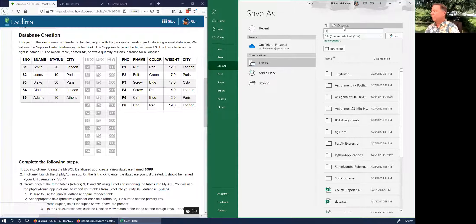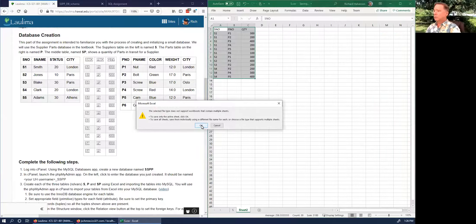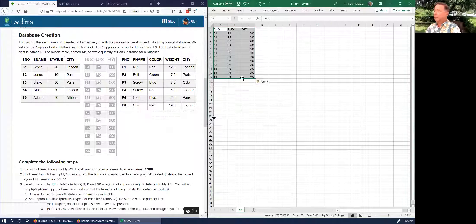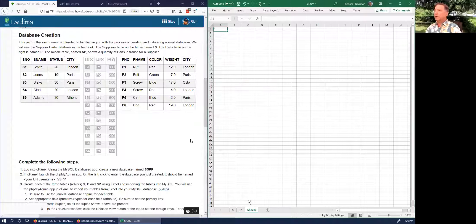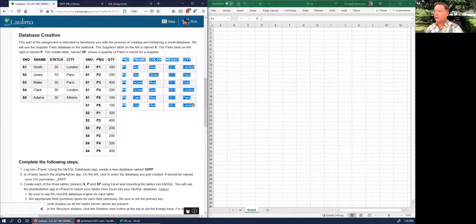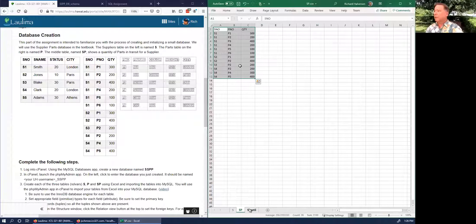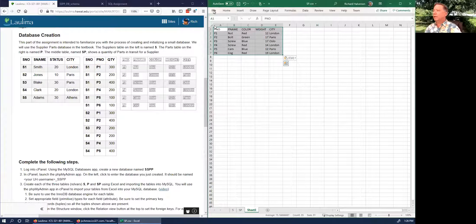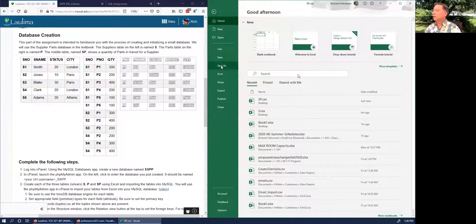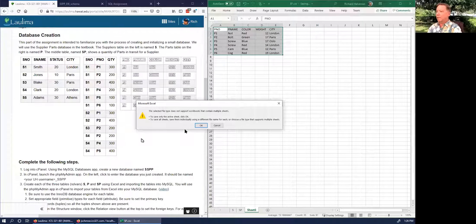Go back to Excel and copy the SP data. Paste it in, then Save As — name it sp.csv on the desktop as a CSV file. While we're at it, let's do the last one too — copy the P data, paste, and Save As p.csv on the desktop.